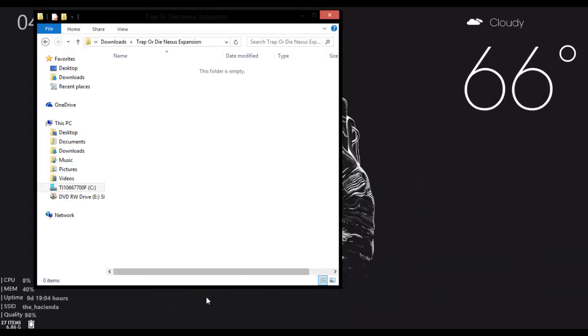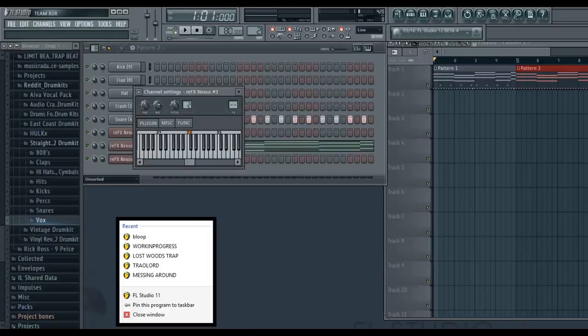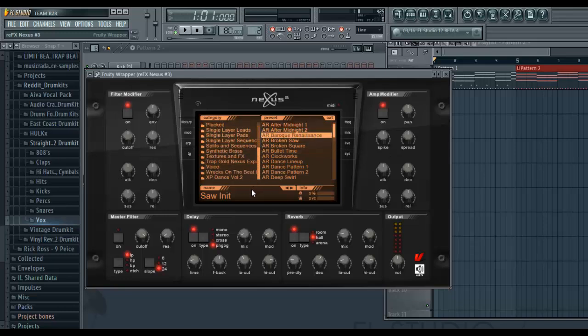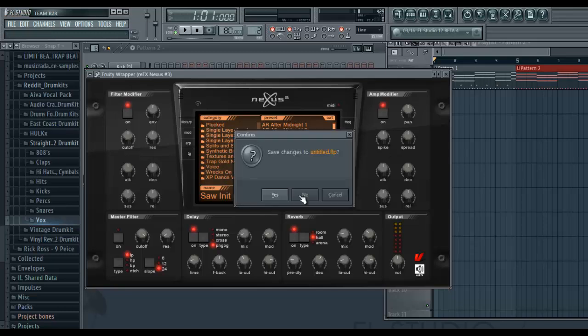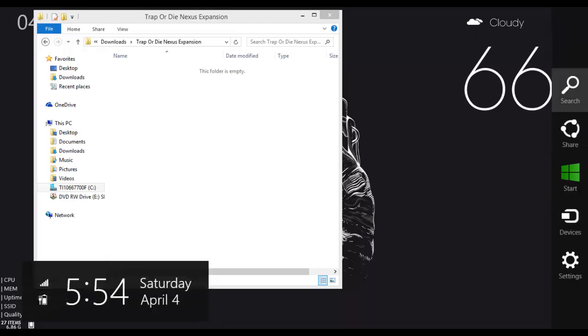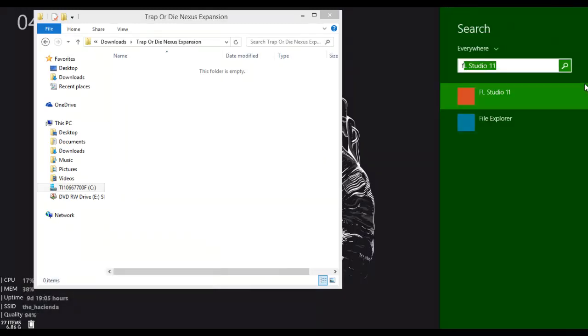So now we'll go back onto FL Studio, and we'll check our Nexus again. Now in this case, we may have to restart FL Studio for the change to take effect, so we'll do that real quick.